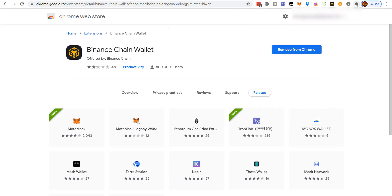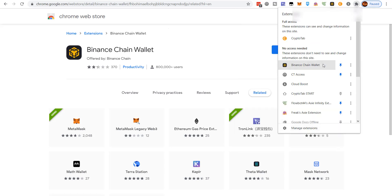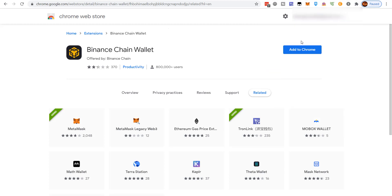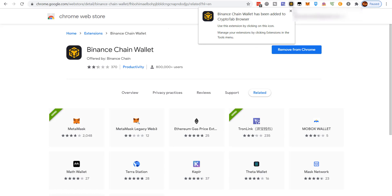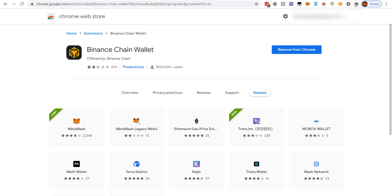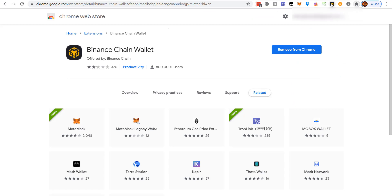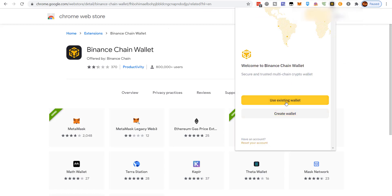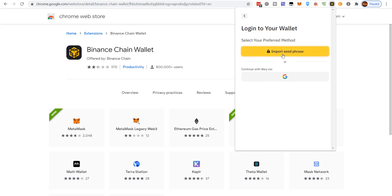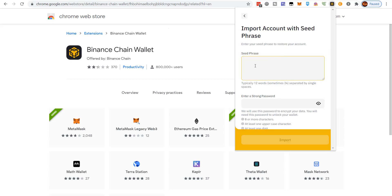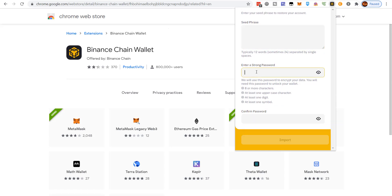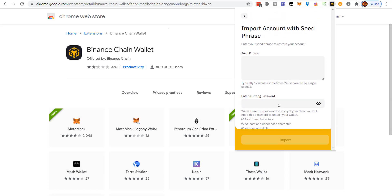What I recommend you do before you ever use the wallet is delete the whole extension — remove it from Chrome or whatever browser you use — then re-add it. Come back to the extension, click 'Use Existing Wallet,' then 'Import Seed Phrase.' Enter the 12 words you wrote down, create a new password if you want, and click Import. You'll have your wallet back.